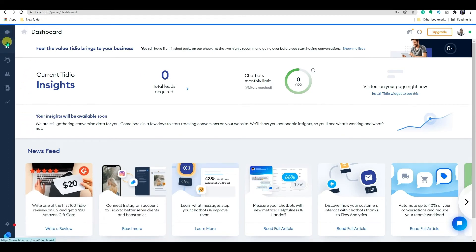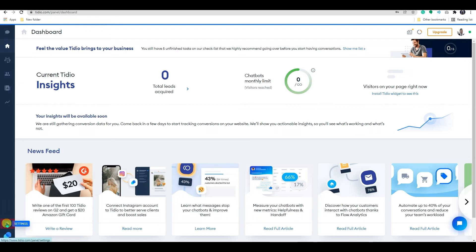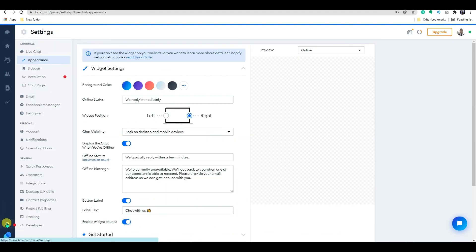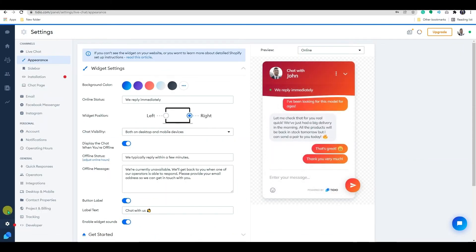To customize your chat box, go to the settings on the bottom left corner. On the appearance setting, you can customize the widget.